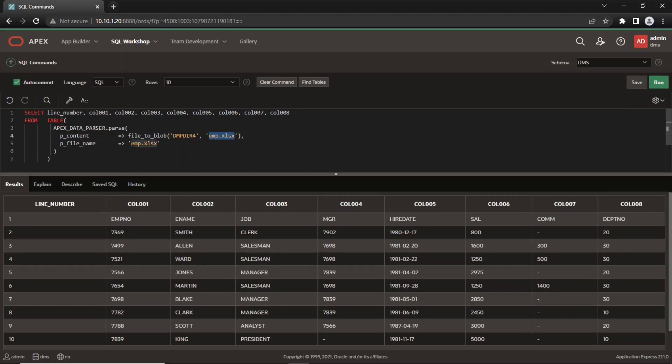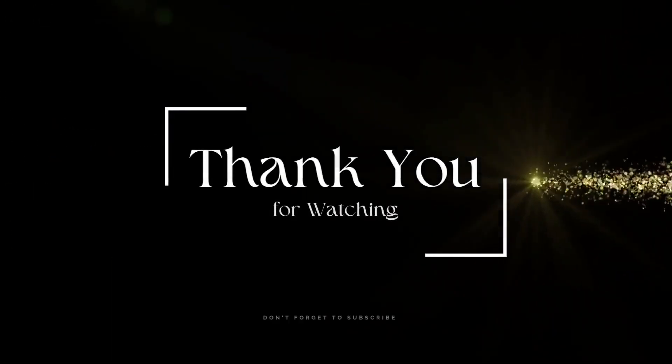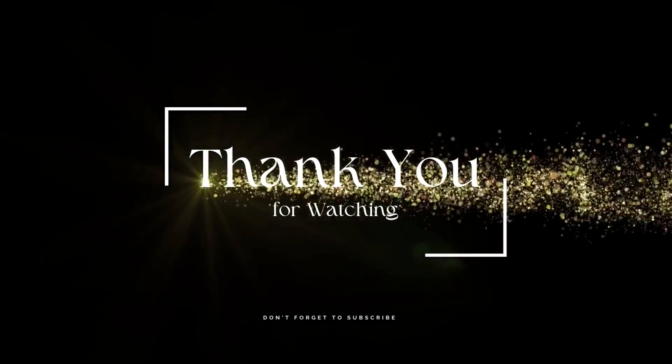That's it for now. Stay tuned to have more videos like this. Thank you for watching.